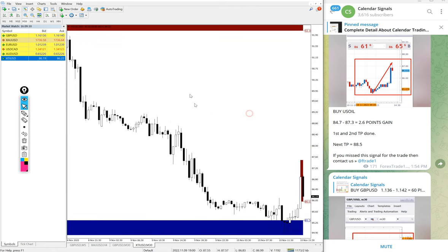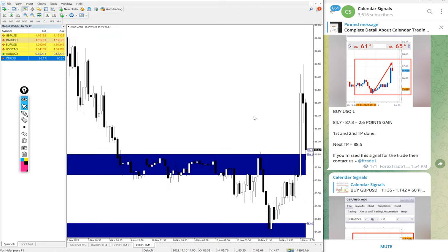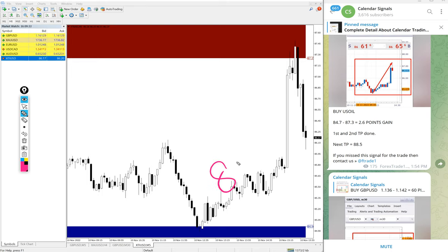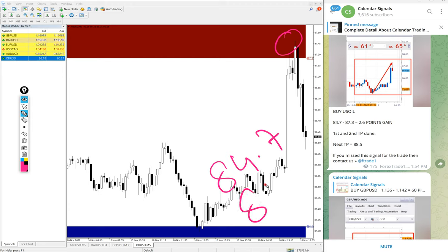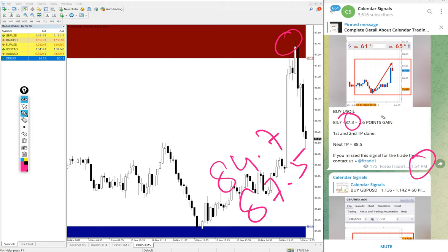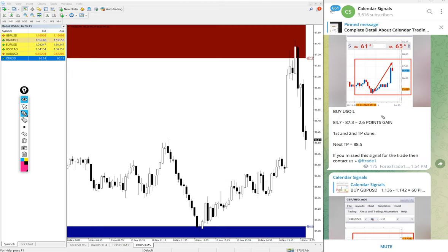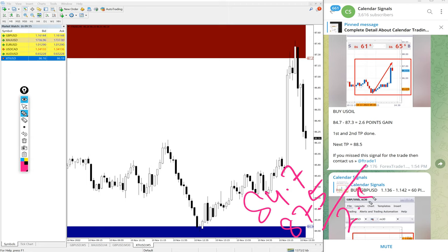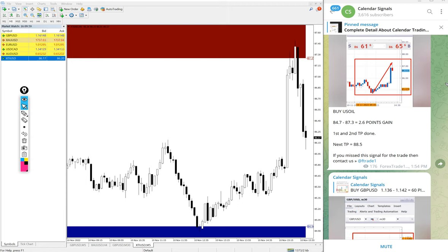Then US Oil, again buy US Oil we gave today. Buy US Oil we gave entry at 84.7 and the high traded 87.5. We updated 87.3 at 1:54 PM GMT. After that it went further 0.2 points, so 84.7 to 87.5, total 2.8 point gain. Huge profit on US Oil signal.